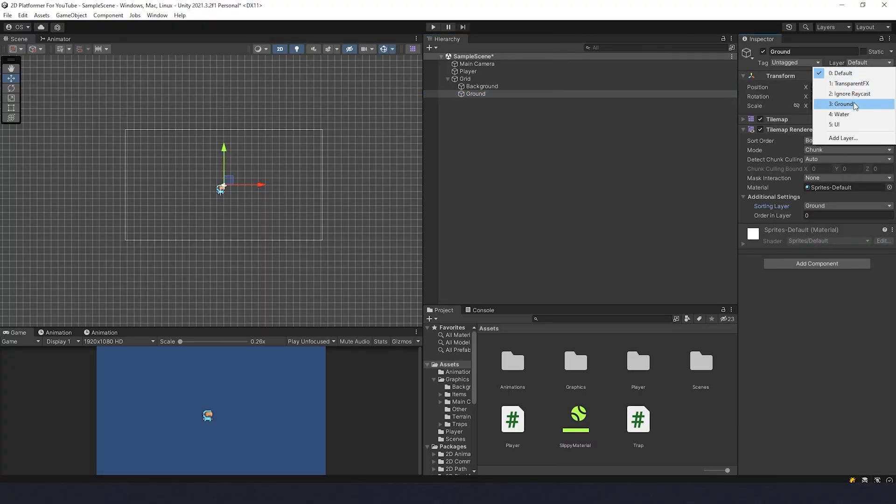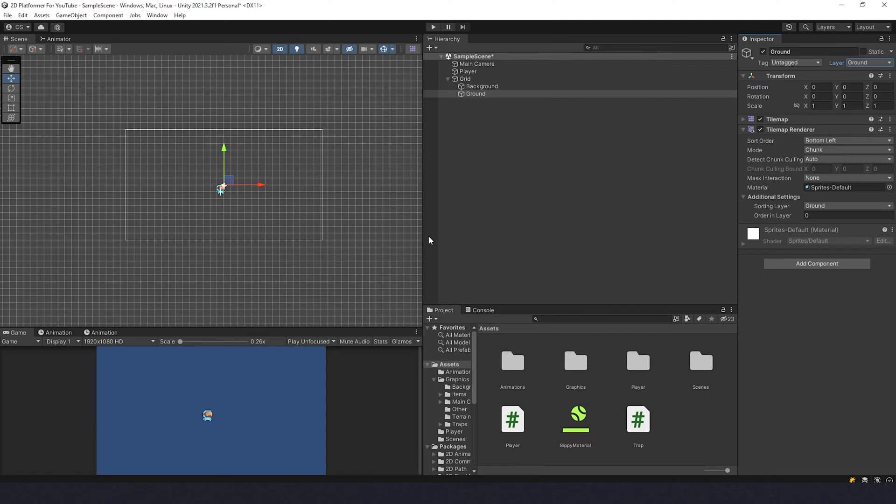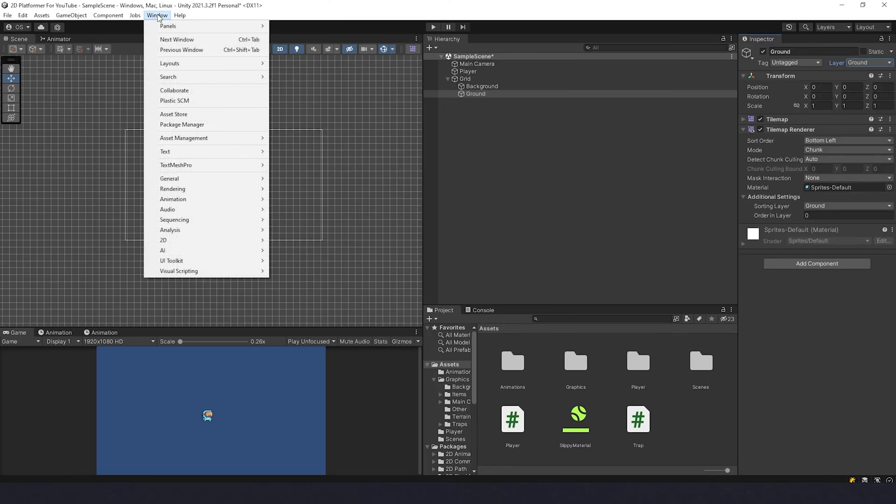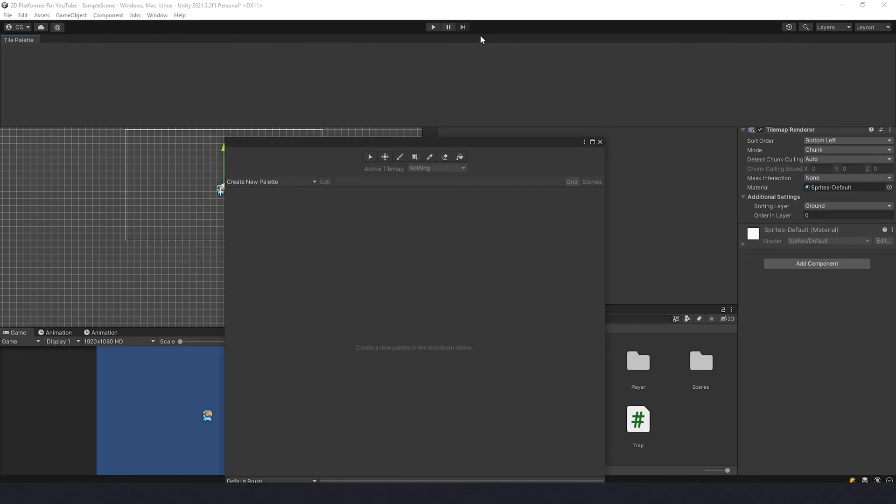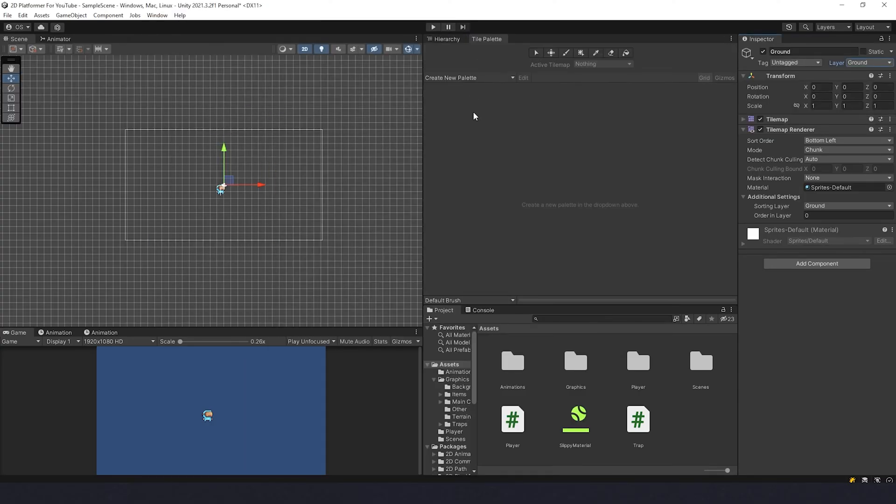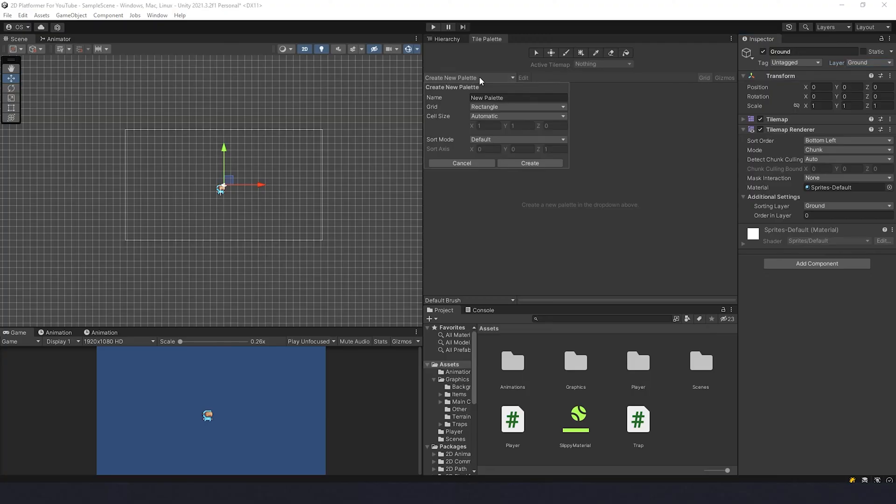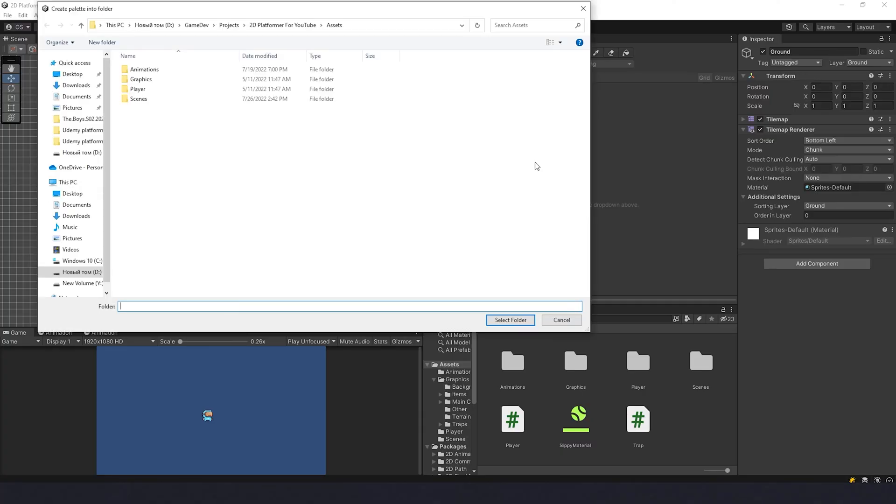Cool, now we have a grid here and you can take this grid as a canvas I would say. Now we need a palette to draw on the canvas. Let's go here to Window, 2D, Tile Palette. We can drag it here for convenience. Create new palette and I'll give it a name, just Tile Palette like that. Create.